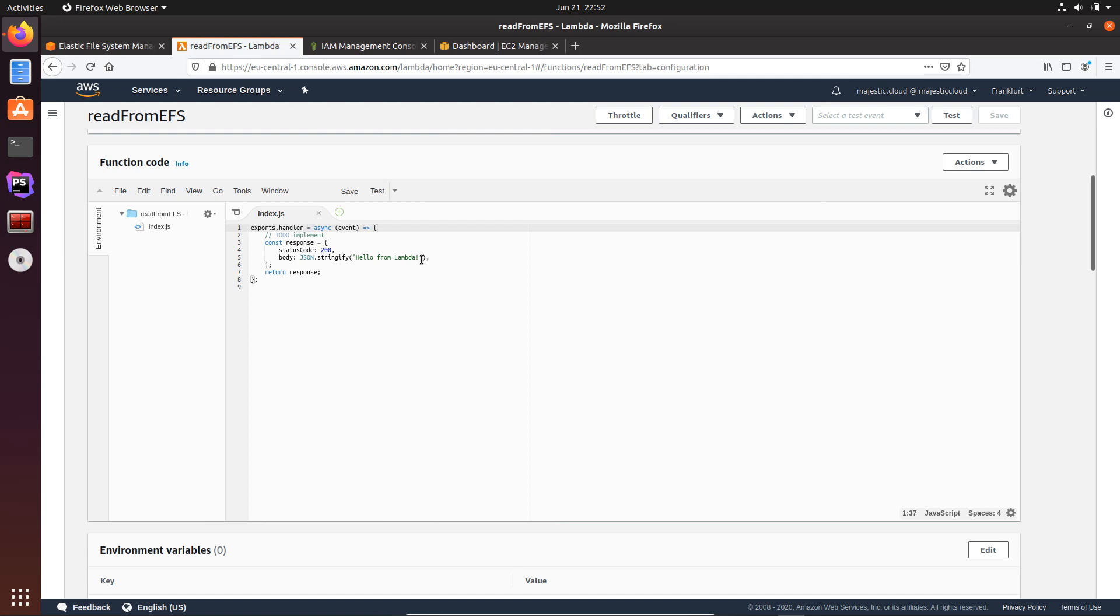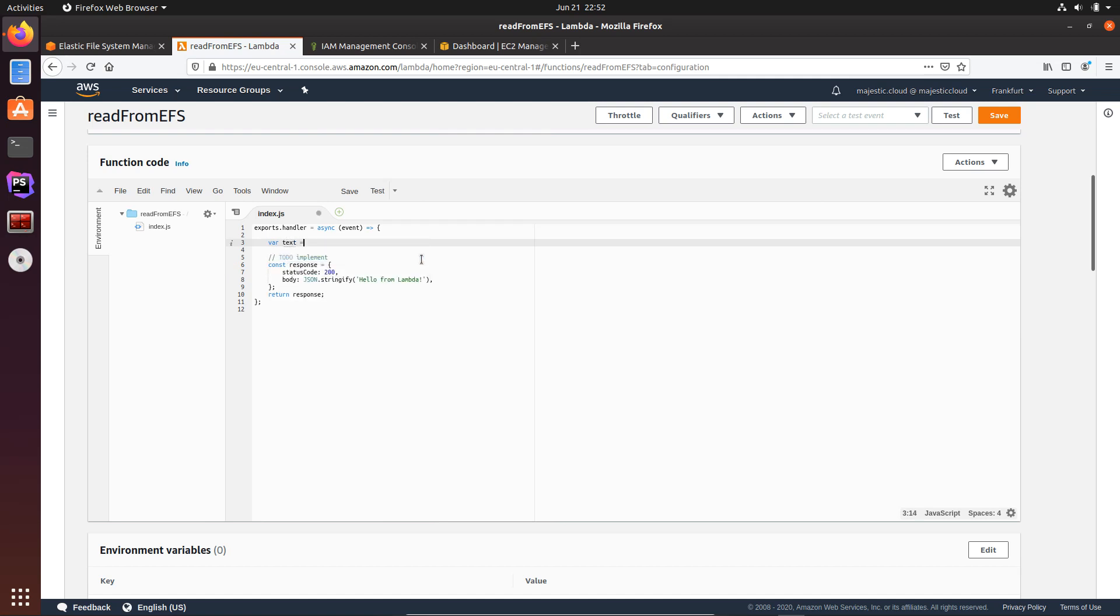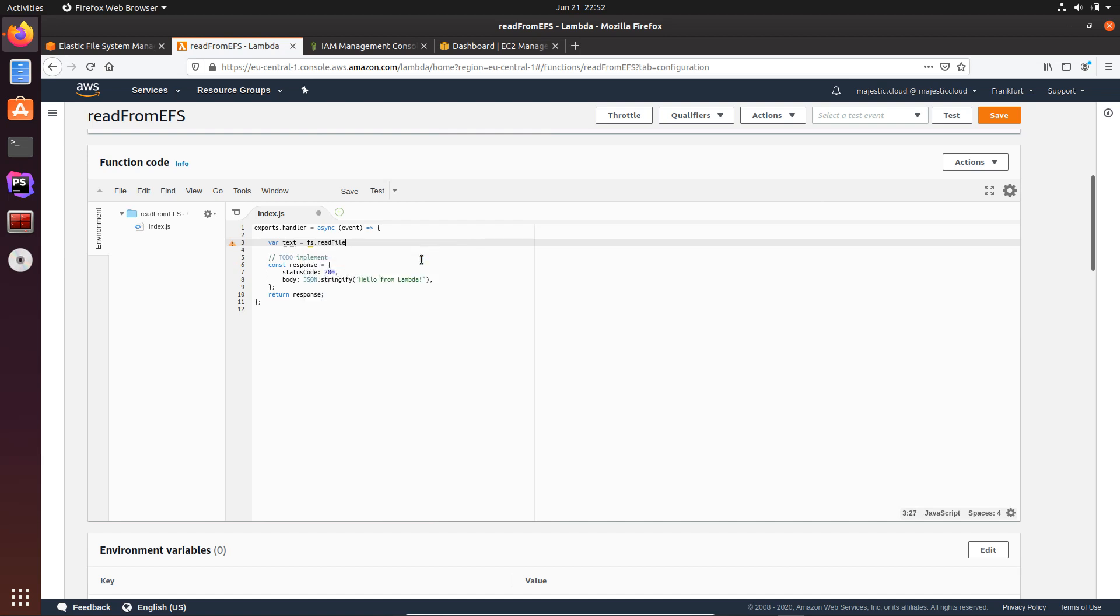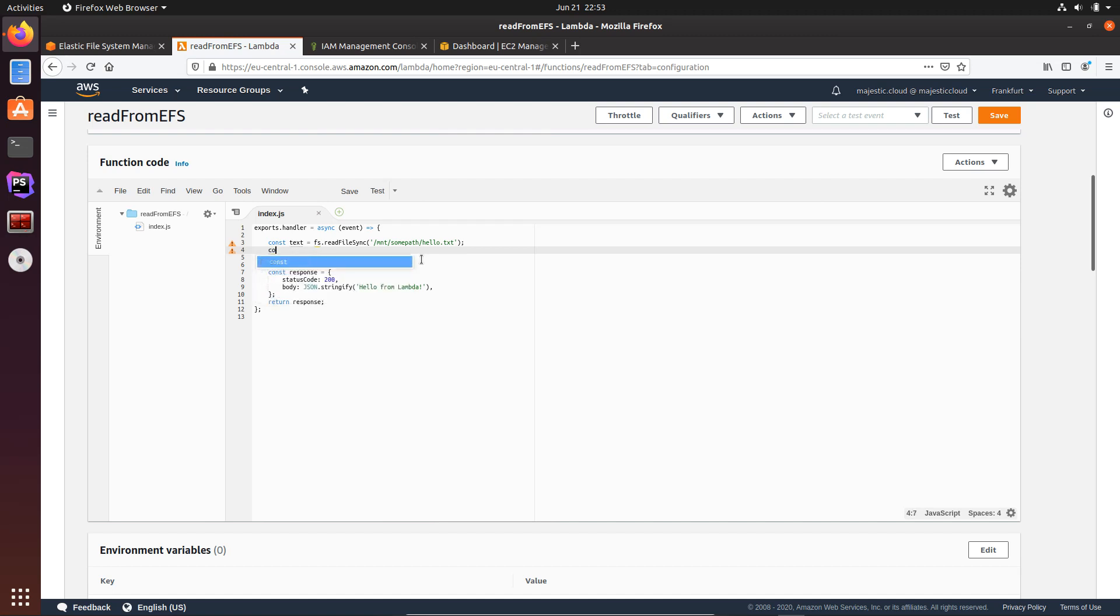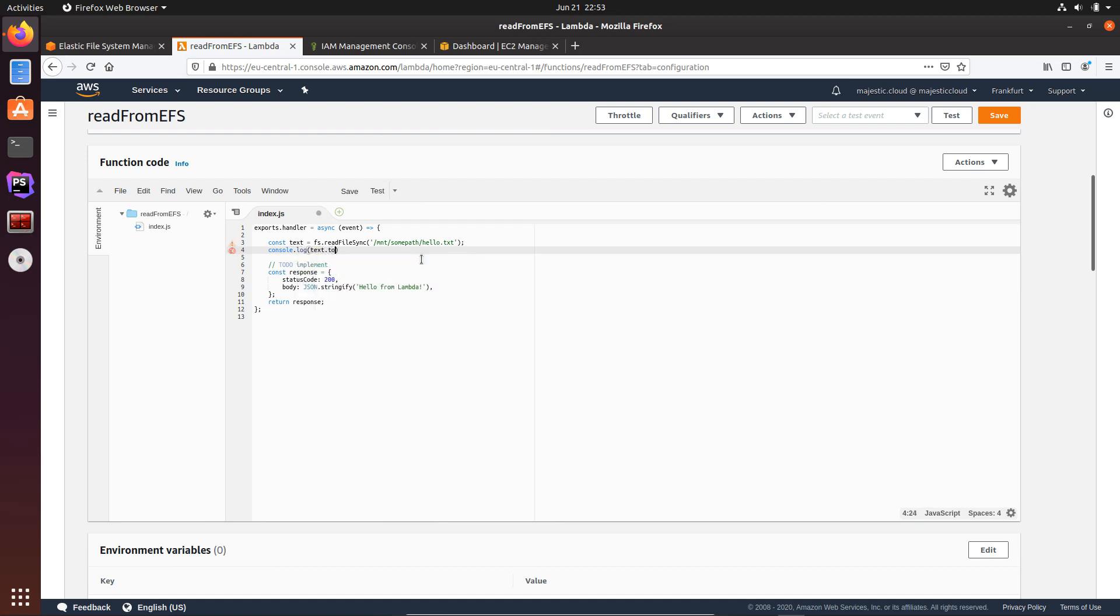Okay, so now here in the code I will want to have a variable, actually let's use const because it's more correct. const text will be fs read file sync, and I will provide the path to my file: /mnt/somepath/hello.txt. Okay, now let's use console.log to log this to the console. And I will use text.toString UTF-8.